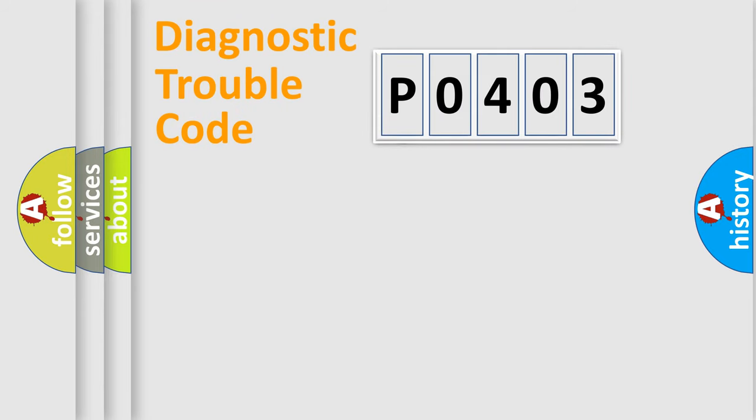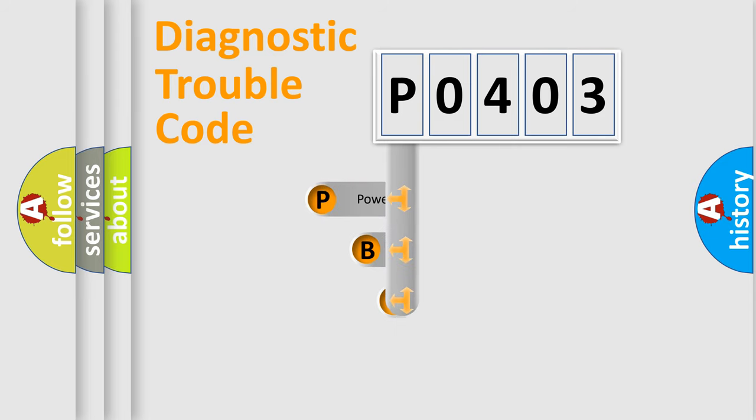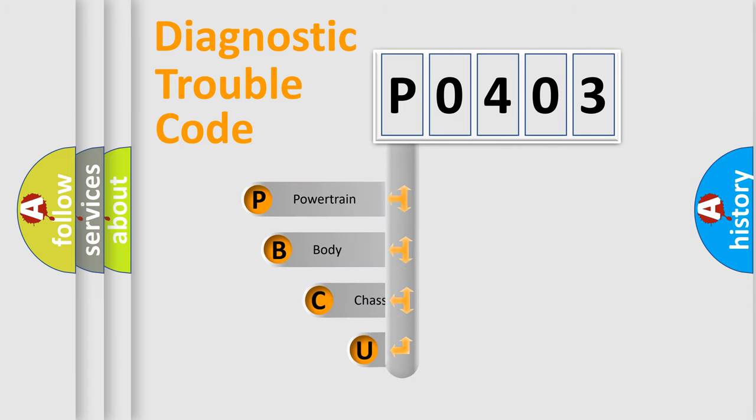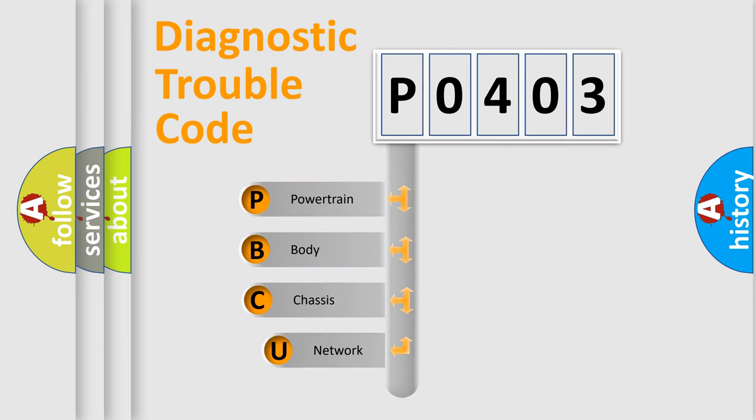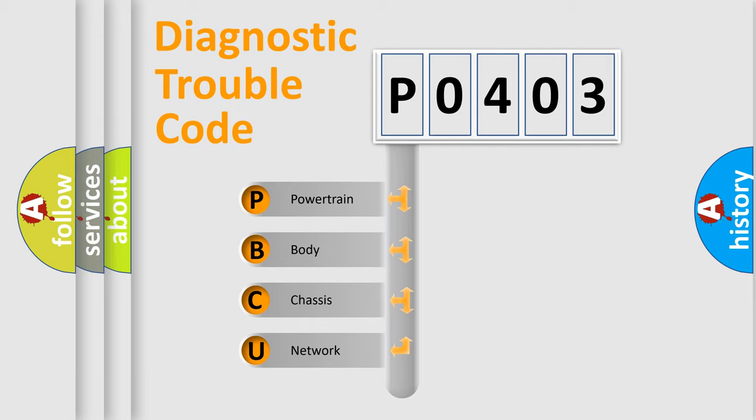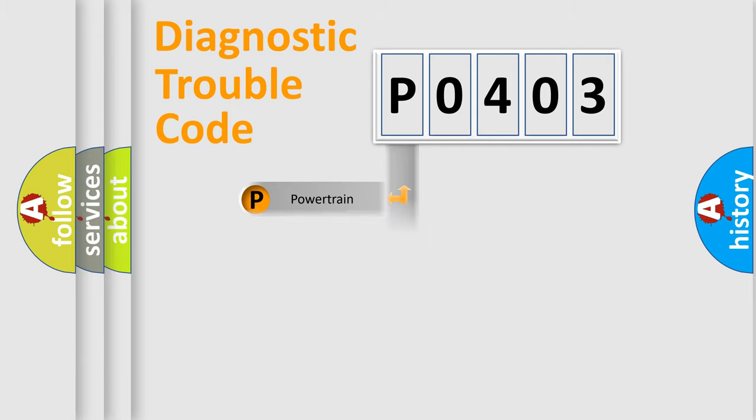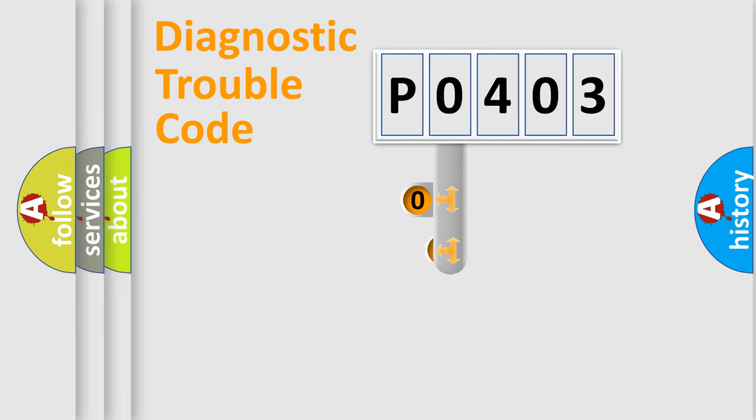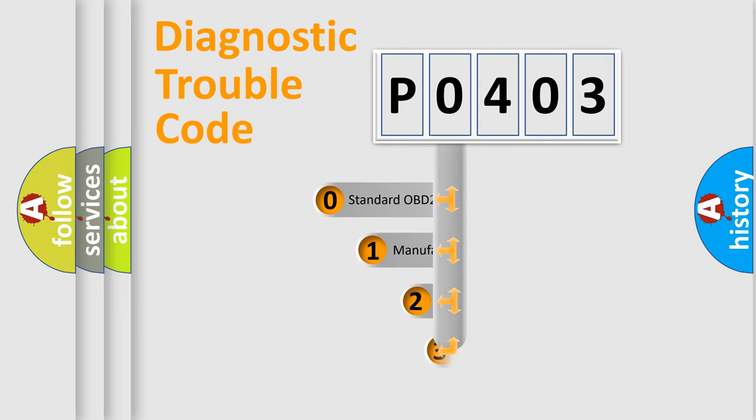First, let's look at the history of diagnostic fault code composition according to the OBD2 protocol, which is unified for all automakers since 2000. We divide the electric system of automobile into four basic units: Powertrain, Body, Chassis, and Network. This distribution is defined in the first character code.